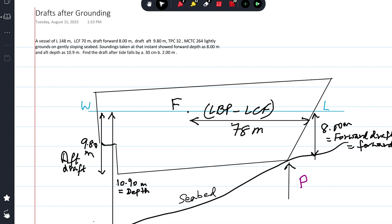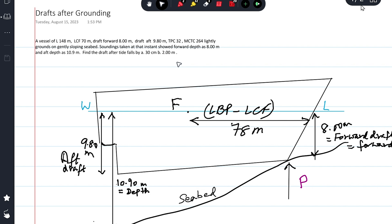Until the ship sits overall on the seabed, there is trim in question — trimming moment is present, trim change is taking place, so we can apply the trim formula. But once the ship is completely sitting on the seabed overall, there is no further change of trim, so we cannot apply the same formula. That's why it's important to know at what fall in tide the ship will sit overall.